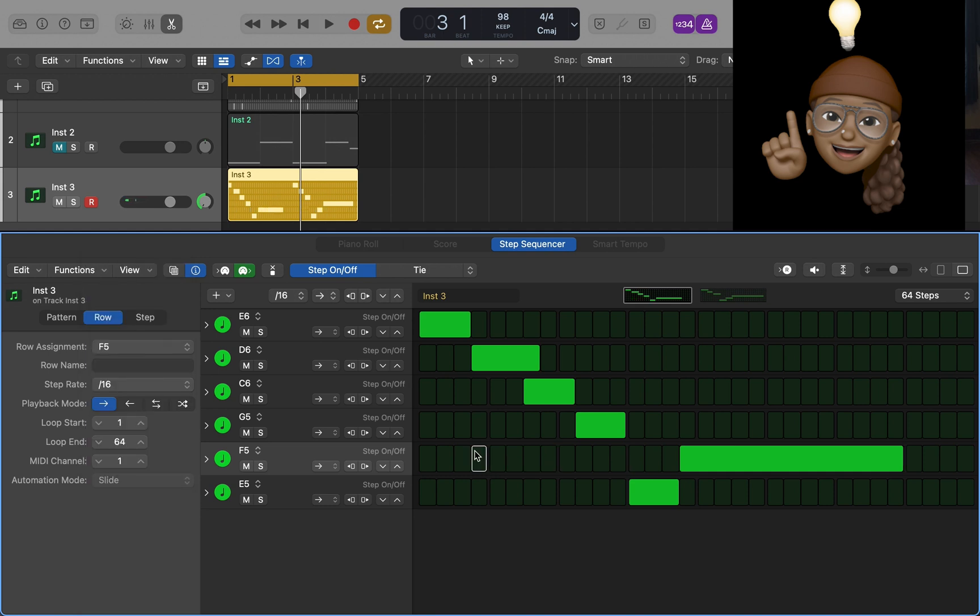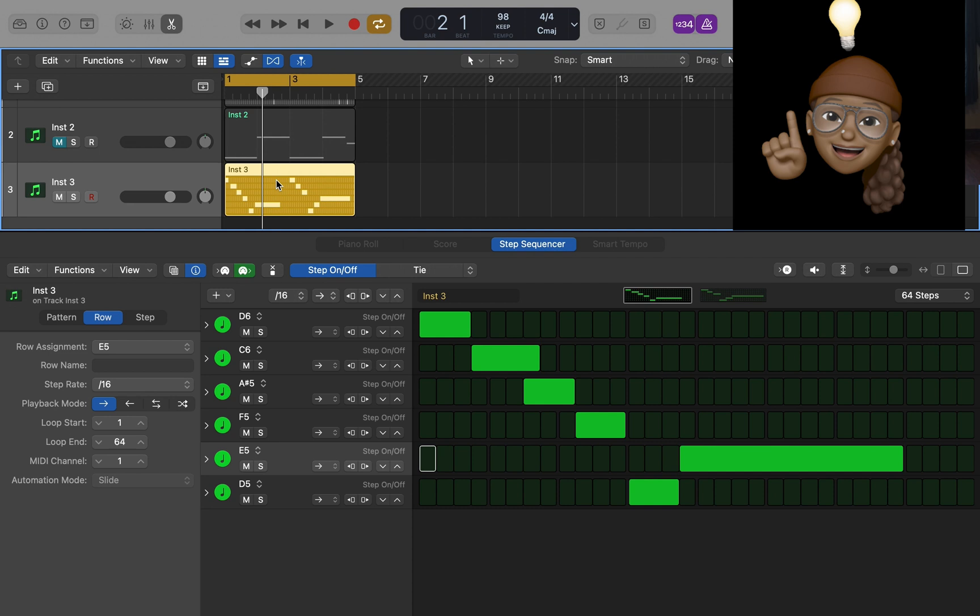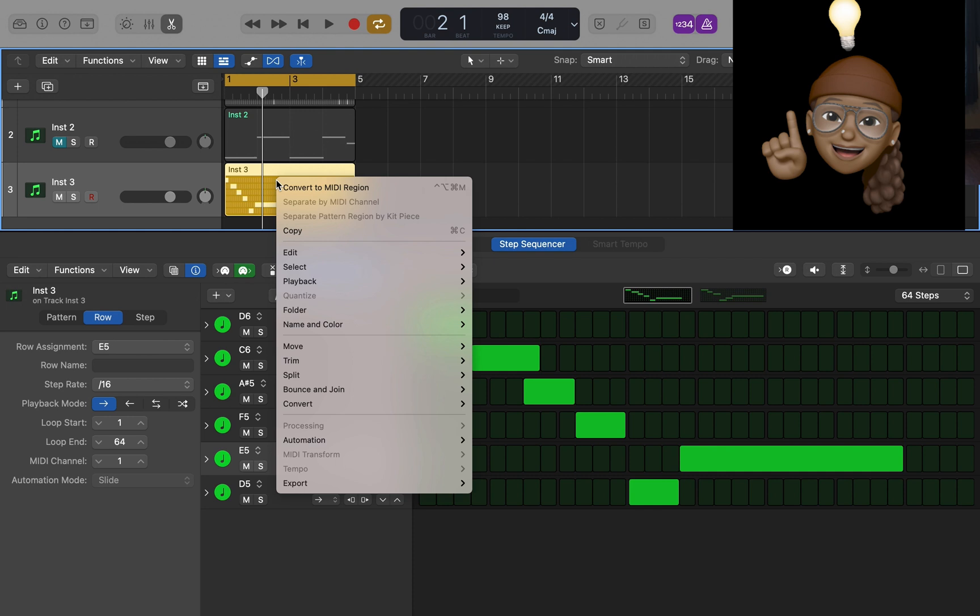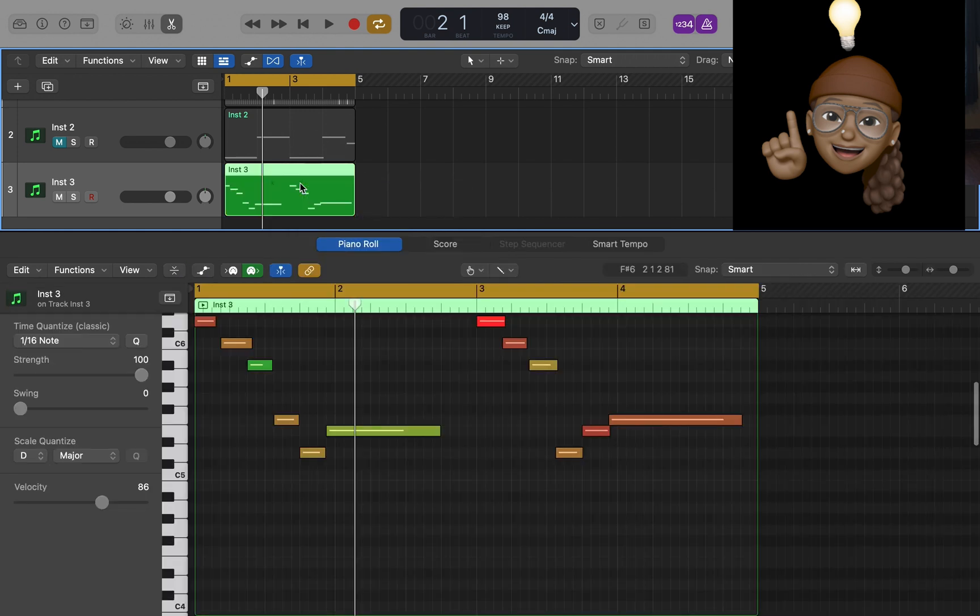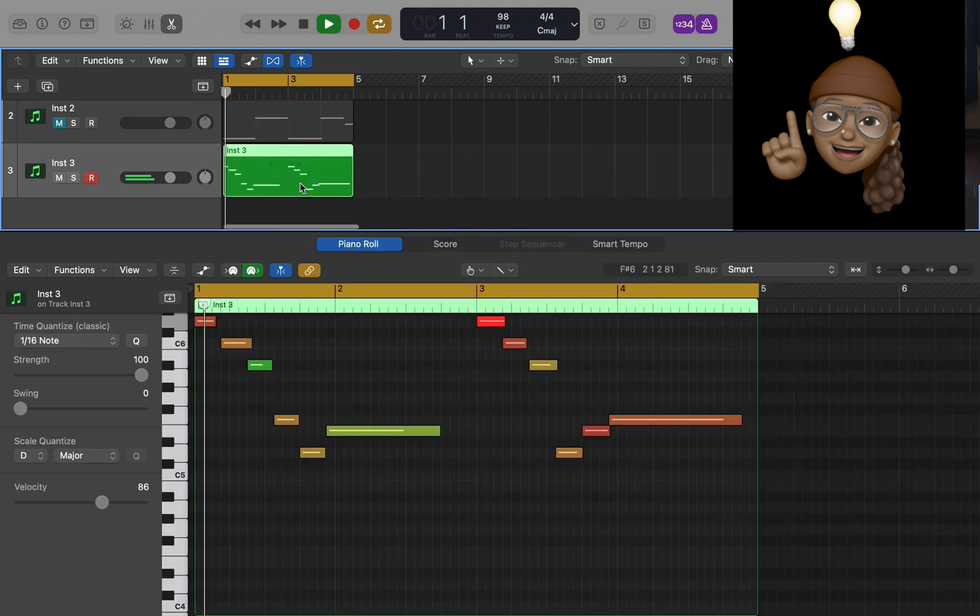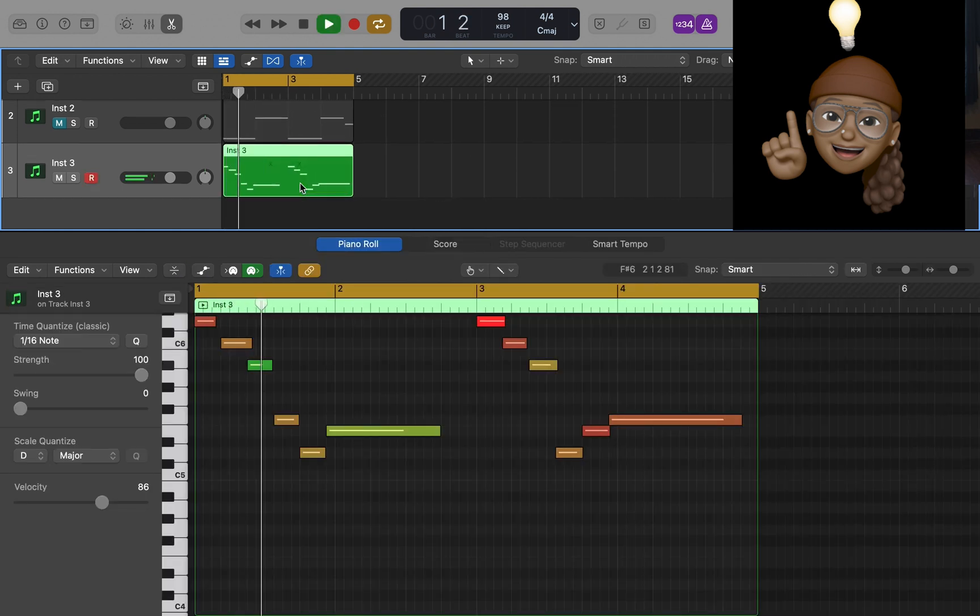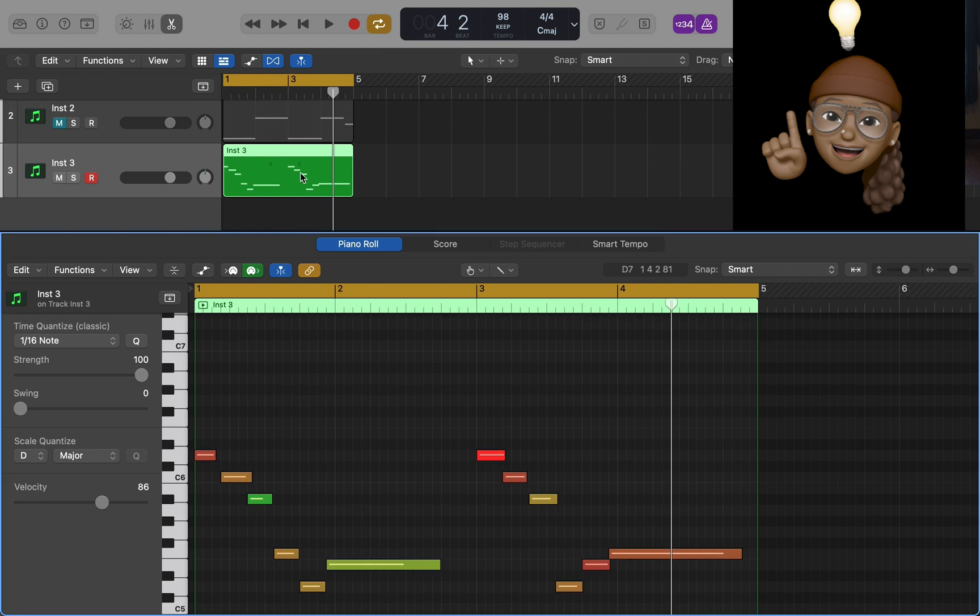Now I'm going to show you how to convert the step sequencer into a MIDI channel. All you have to do is double click it, convert to MIDI region, and there you go. If these are drums, then the drums will go to their note placements. Thanks for watching.